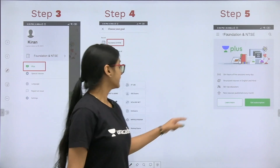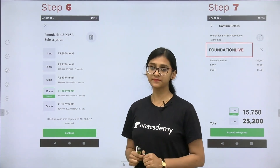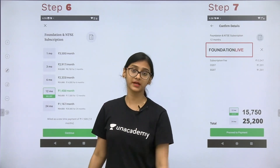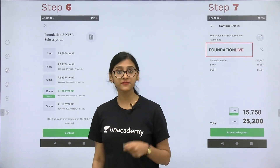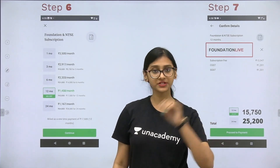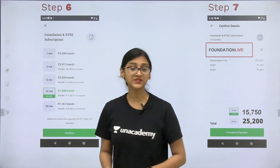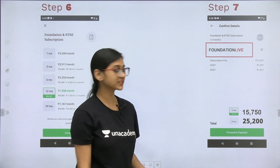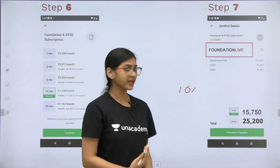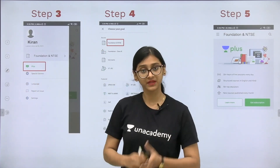Click on Foundation and NTSE since you are studying in class 9th and 10th standard. If you are in class 11th and 12th, you can go for NEET or IIT JEE. Click on get subscription — 12 and 24 month subscriptions are really affordable. The app also covers NSCJS, NSTSE, and National Science Olympiad. Use our code FOUNDATION LIVE to get 10% discount, and click on special classes to experience Plus for free.